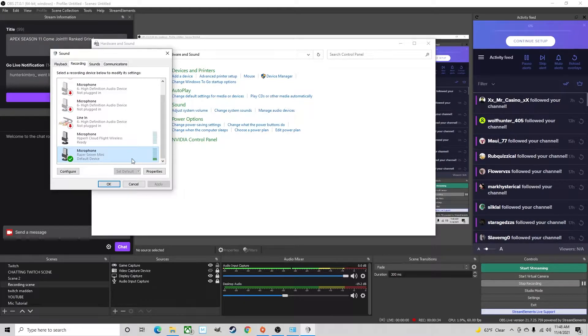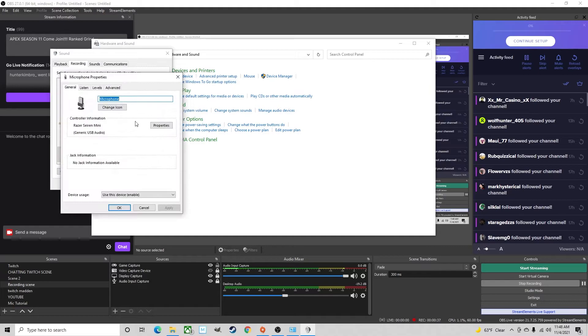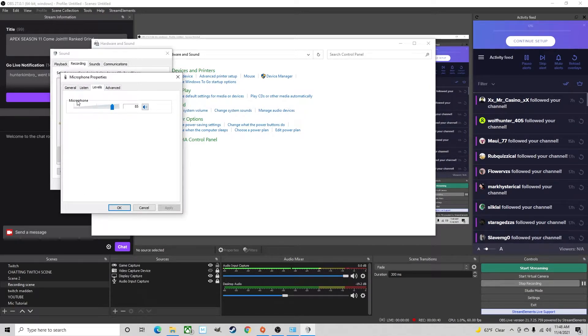So then you'll select the microphone that you have, properties, then you'll go to levels and make sure your microphone is set around 85 in the levels.